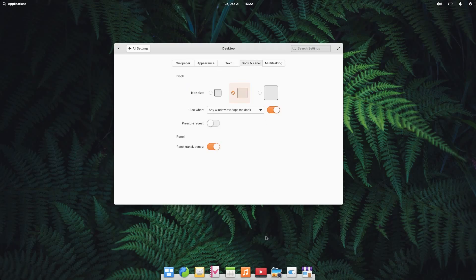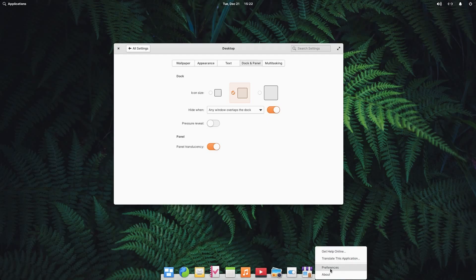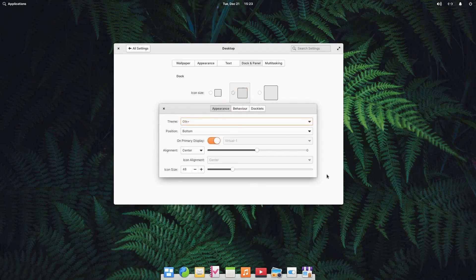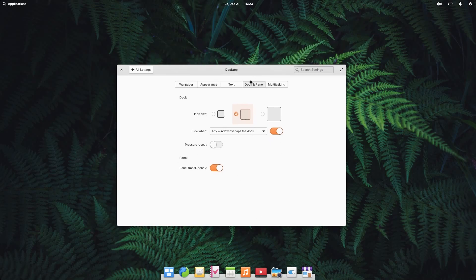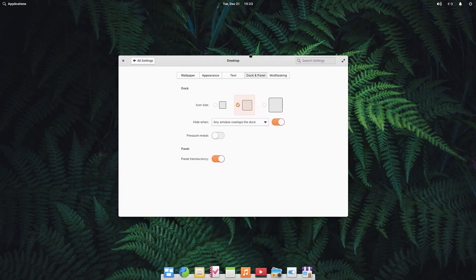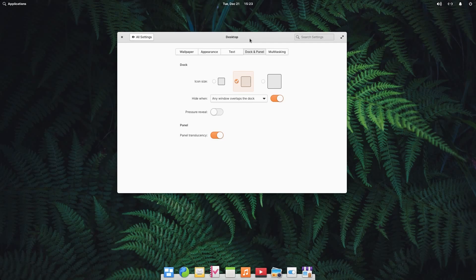Moving on, we have the dock settings. This dock is the plank dock. Right-clicking on any application shows a keep-in-dock option. Opening dock preferences, we can see we're using the GTK plus theme, with bottom alignment centered. From the settings panel, we can control basic dock functionalities: change the icon size, and hide the dock when any window overlaps it. We can also do a pressure reveal and enable or disable panel translucency. By the way, if it seems a little choppy, it's because I am running inside a virtual machine.